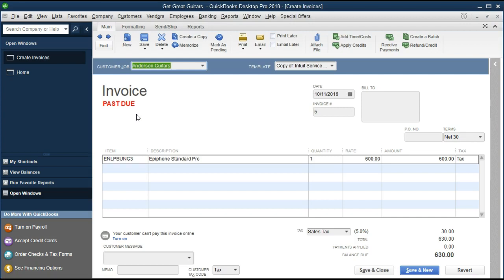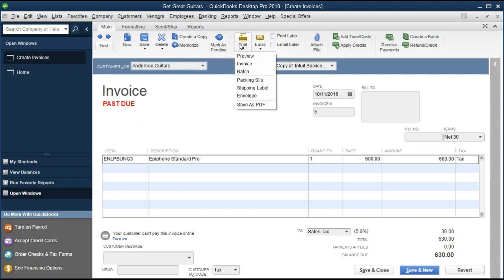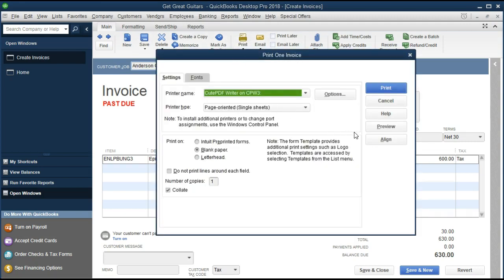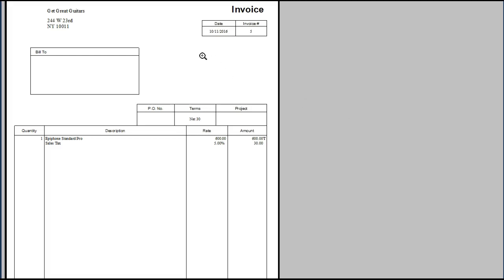If we don't change the default settings, QuickBooks will show the past due stamp on screen but will not actually print it when we print the invoice. So it's a good indication for us as bookkeepers entering data — we can quickly see this invoice is past due, telling us it hasn't been paid and it's past the due date. If we go up to print and show a preview, we don't see any indication of past due anywhere on the printed invoice.